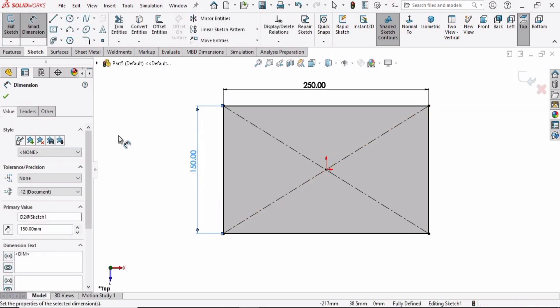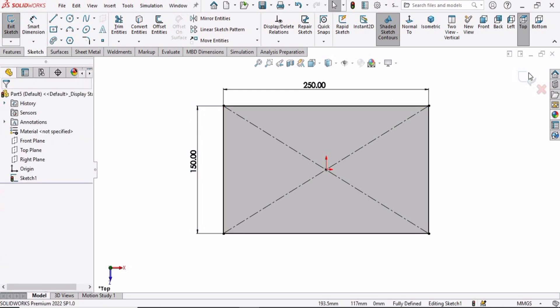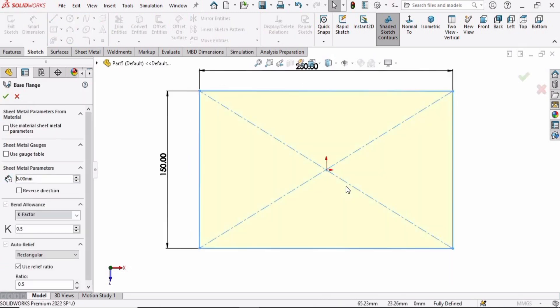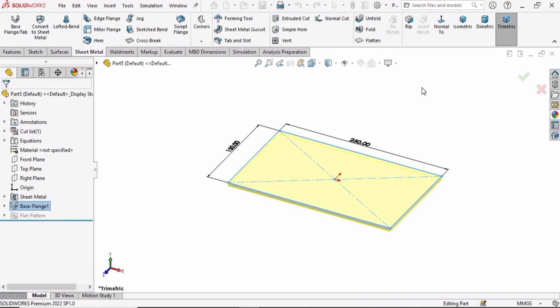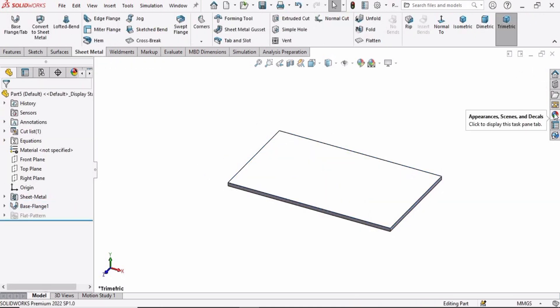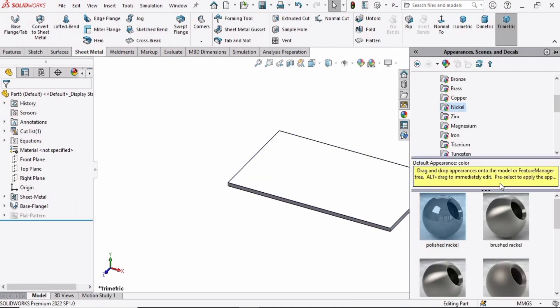Check this box and simply exit the sketch. Without going to Extruded Boss/Base, this option is automatically available. Here we have to specify the thickness, then check this box. So we have this 3D part available now.